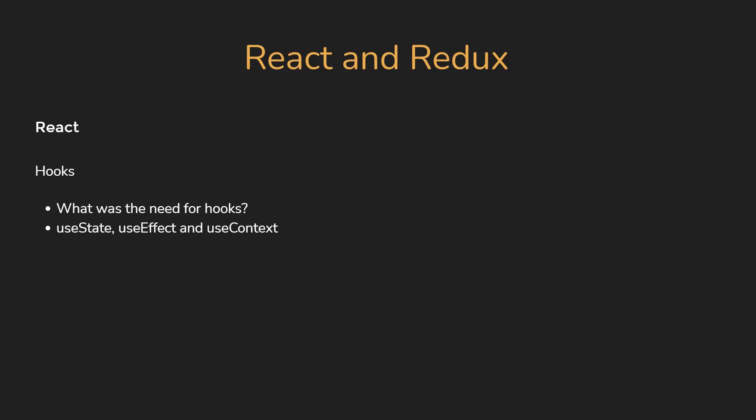When it comes to useEffect, be prepared to explain how it relates to componentDidMount, componentDidUpdate, and componentWillUnmount lifecycle methods.